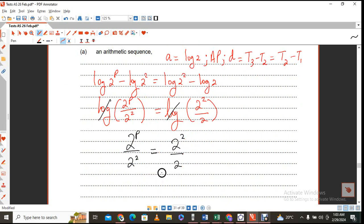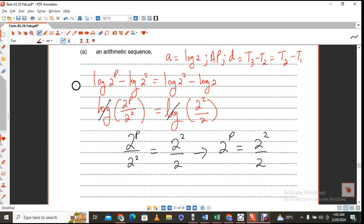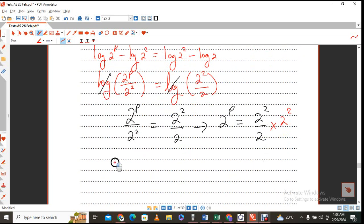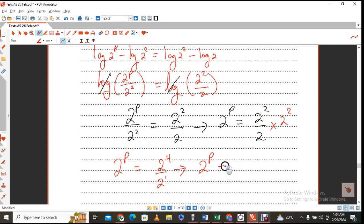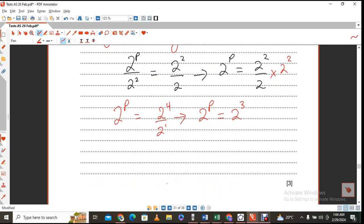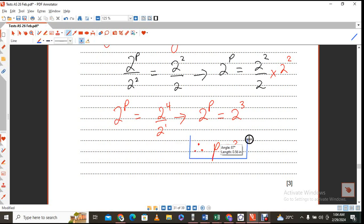There are many ways you can do this. You might multiply 2 out so you have 2 squared over 2 on the side, but what you want to do is get rid of that denominator by multiplying by 2 squared. From here, you have 2^P equals 2^4 over 2, which gives 2^P equals 2^3. Now, if the bases are the same, we equate the indices, so therefore P equals 3, and that is the solution once the progression is arithmetic.